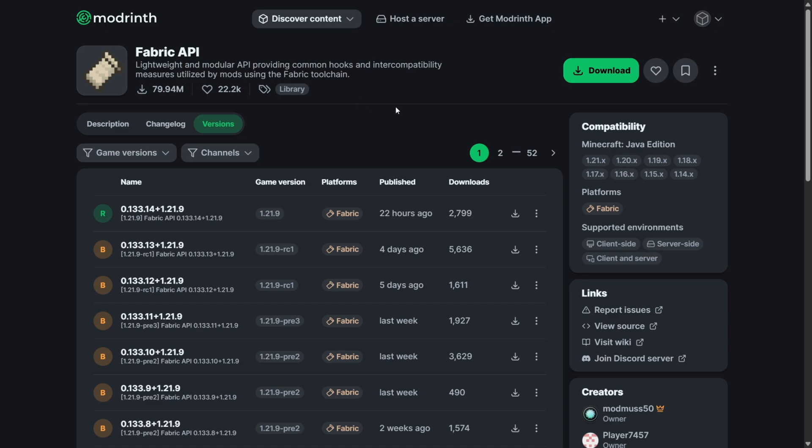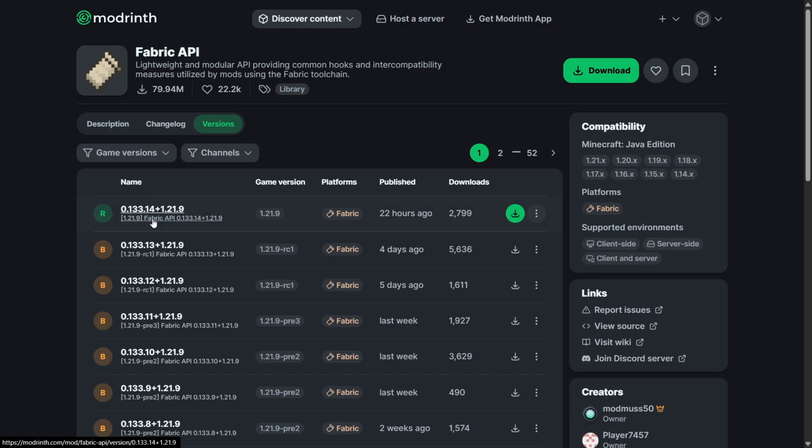Now, almost all Fabric mods actually require something known as the Fabric API, so it's really useful to just already download this. I will link this down in the description below as well. Just make sure you're downloading it for the version that you have Fabric installed for.